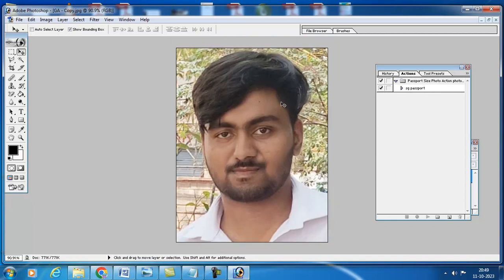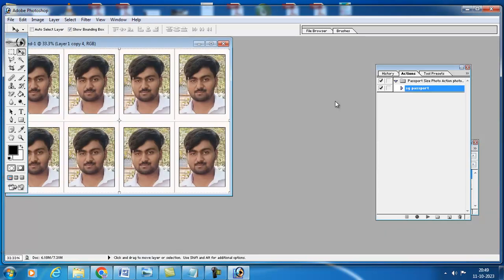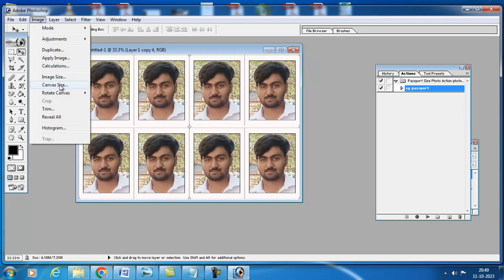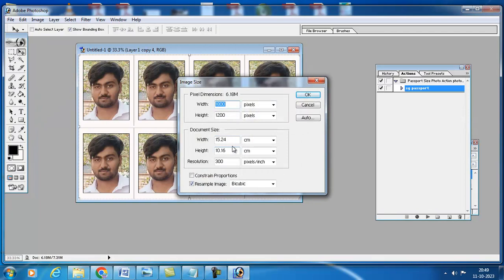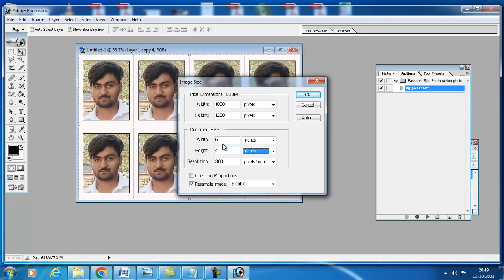Now I will press F2. Your passport size photo - look here what is the size of the image. I will take it as inches. Inches 6x4. Now your photo will be ready.